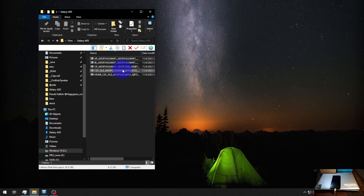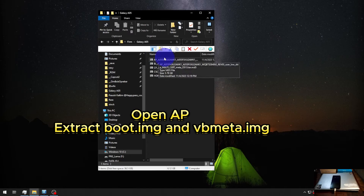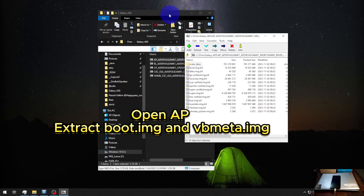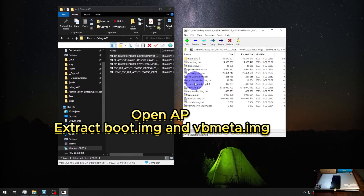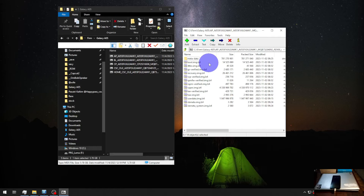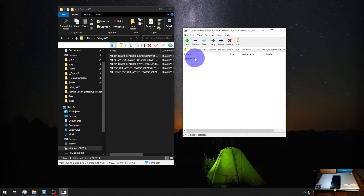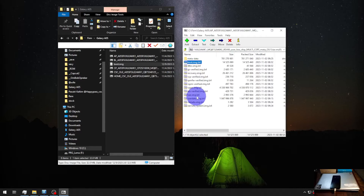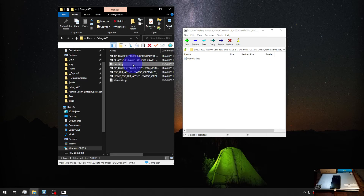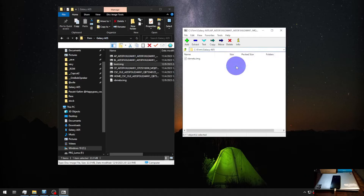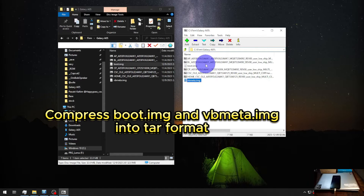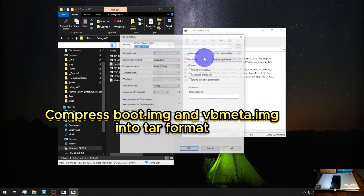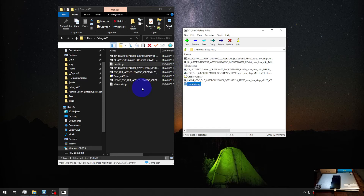You will see AP, BL, CP and other files. The most important thing is the AP file. Open it and you'll see several files inside. We need to extract two specific files: first open bootmg.lz4, extract the boot image, then go to vbmeta and extract that image as well. So we get the boot image and the vbmeta. Copy both files and paste them to a folder.